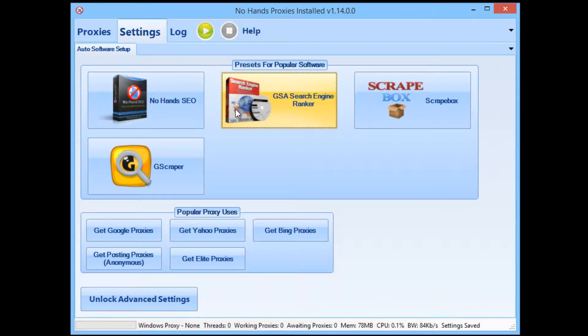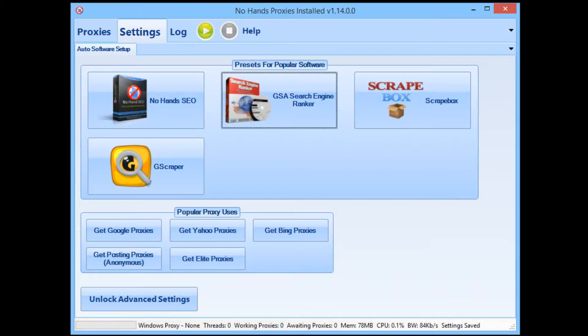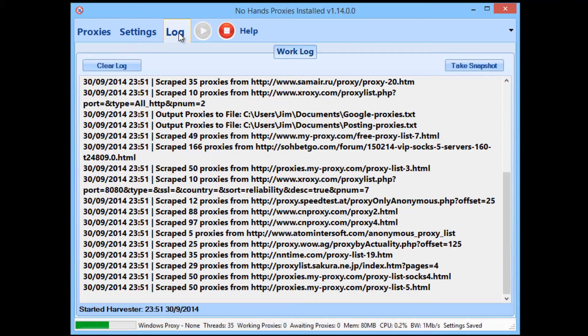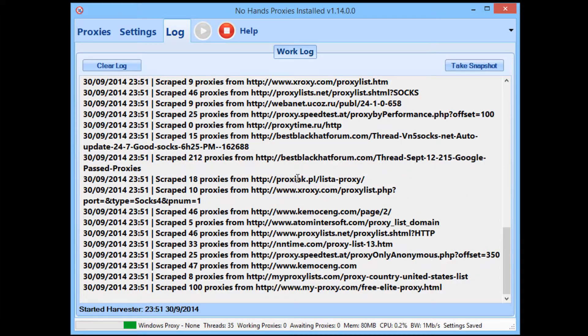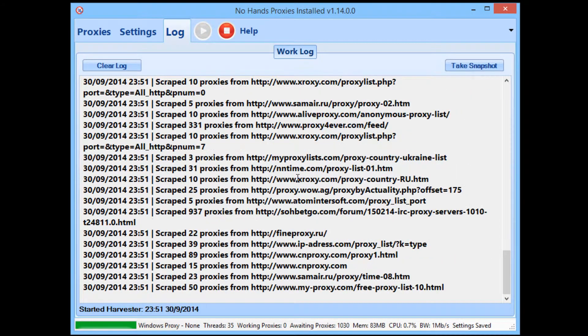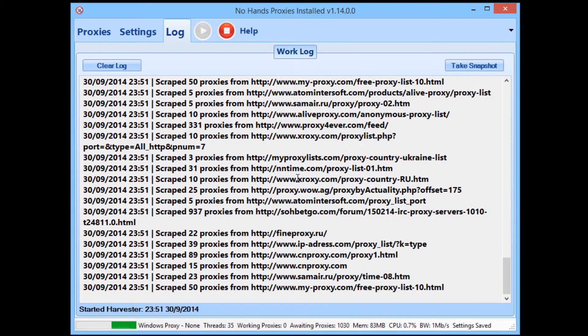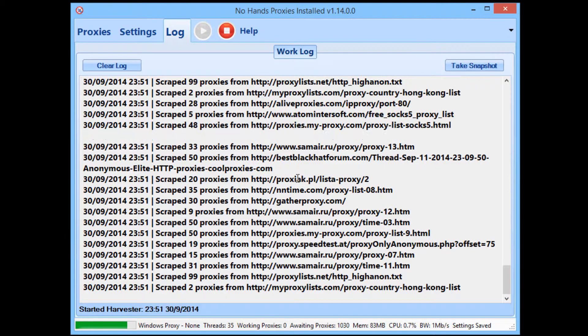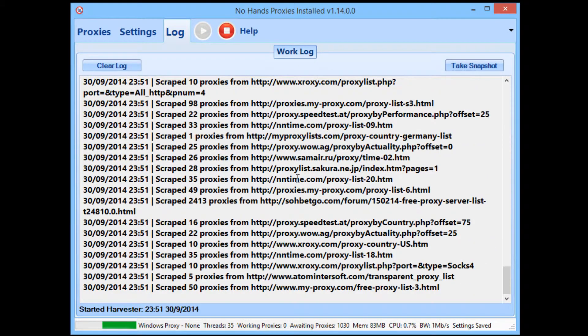Okay, so now all you need to do is click the OK button, accept that, and from then on No Hands Proxies is now set up for use with GSA. All you need to do whenever you load it up in future is to hit the Start button and let it do its thing from there on.